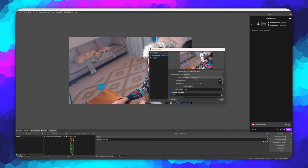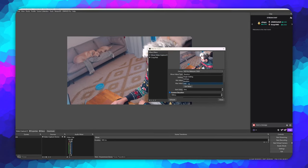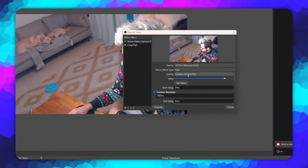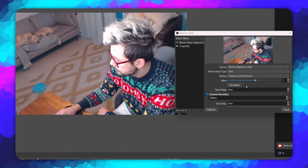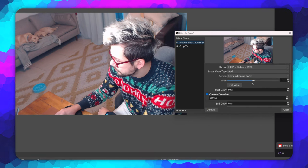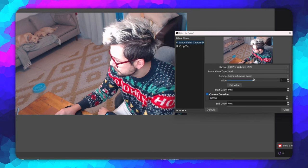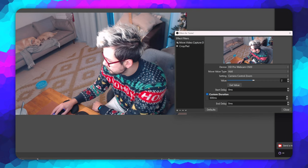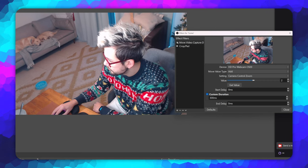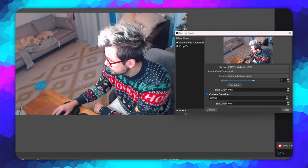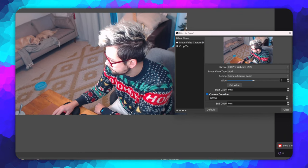We can also do a relative move too. Adding the move video capture device filter again, and this time on move value type, we change it to add. I will use my camera zoom in the settings drop down and set the value to something like 2. This means every time this filter is activated, it will increase the zoom by 2. Pretty nifty right?